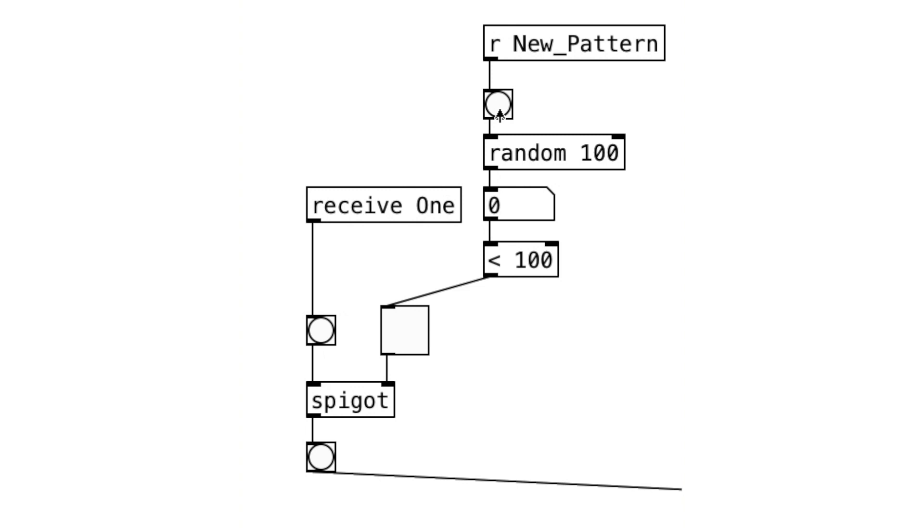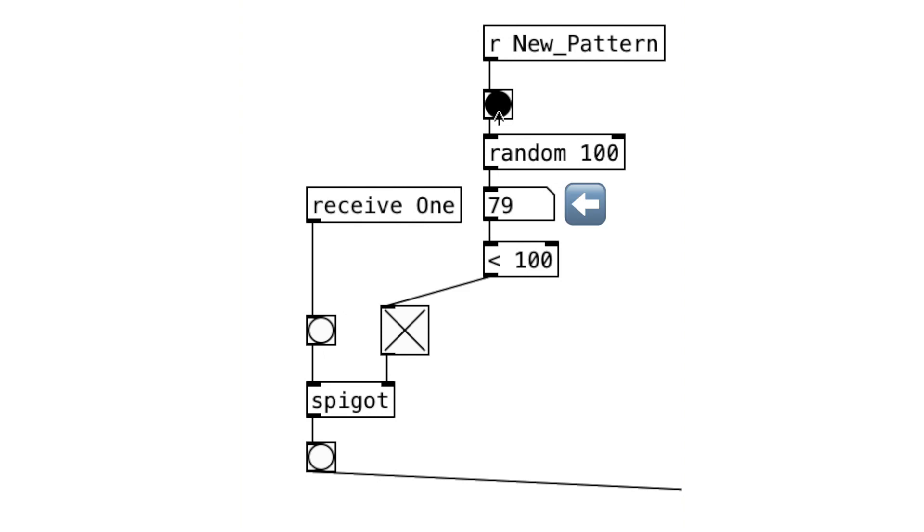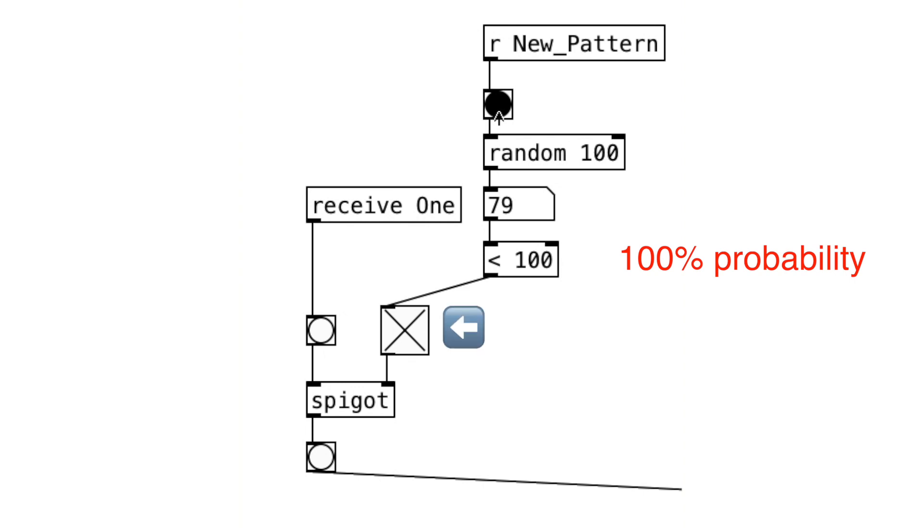Let's take a closer look. Every two measures, the random object is triggered and outputs a random number between 0 to 99. And if it's lower than this argument number, the gate will be opened and vice versa.